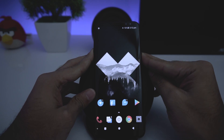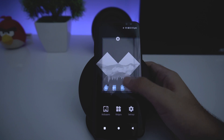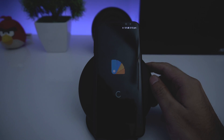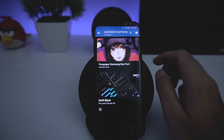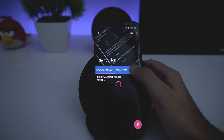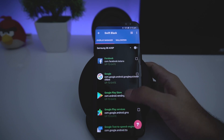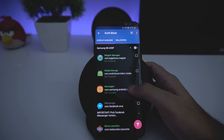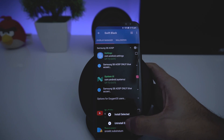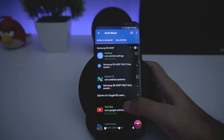Restart your phone. If that doesn't work, open Substratum again, go to Swift Black or whichever theme you're using, and choose your version. You need to uninstall the System UI overlay from the Swift Black theme because it conflicts with the Nav Port theme. Uninstall the System UI overlay so that the Nav Port theme will work correctly, then restart your phone again.